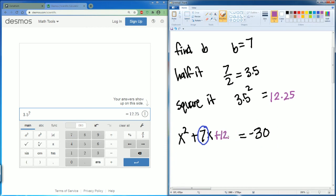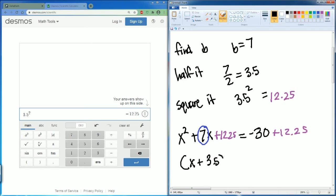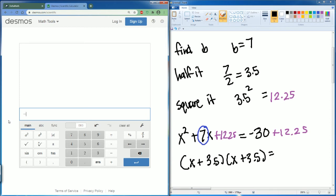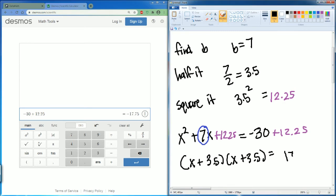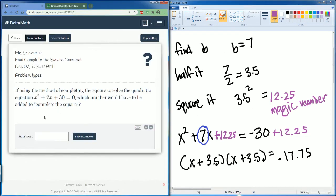I'm going to add 12.25 to both sides. Now I can factor it — this factors into x plus 3.5 times x plus 3.5, equal to negative 30 plus 12.25, which is negative 17.75. But 12.25 is our magic number, so we go back to Delta Math and enter 12.25.